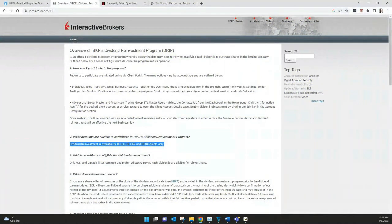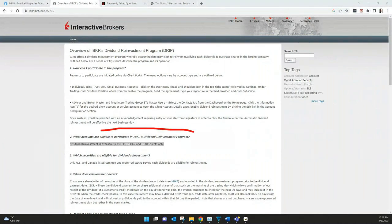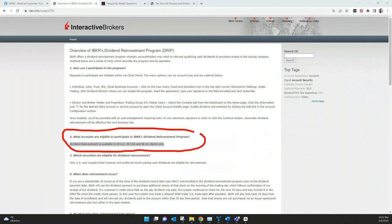And there's a very important thing which is the reinvestment. Especially if you use Interactive Brokers or should be also available with other brokers. You can choose between cash payout or a reinvestment. But here for reinvestment, it's only IB LLC.